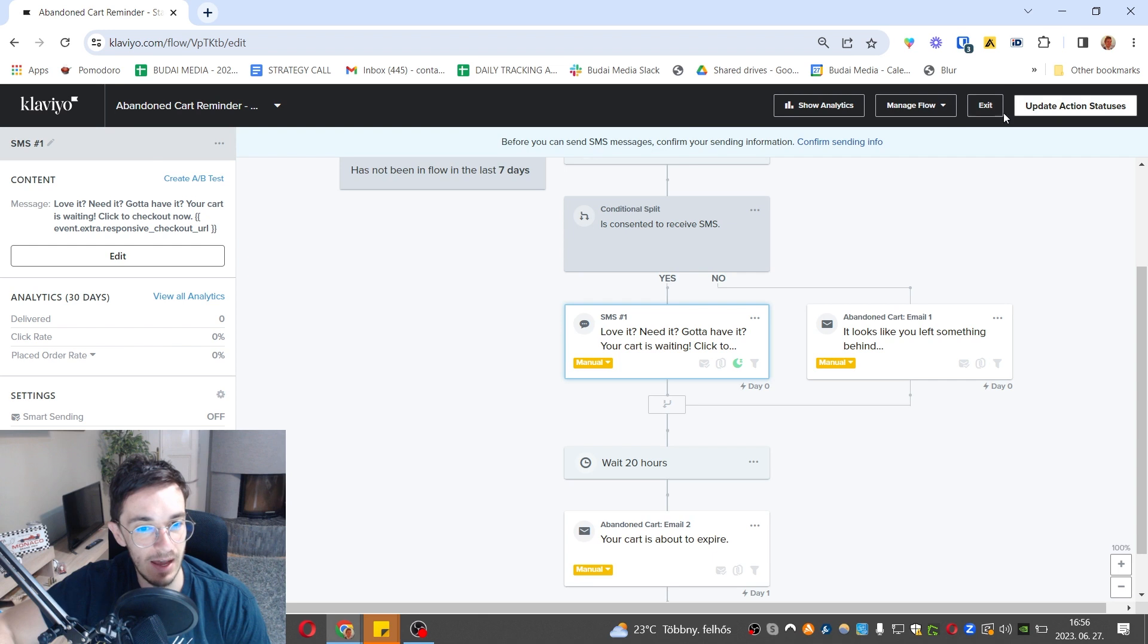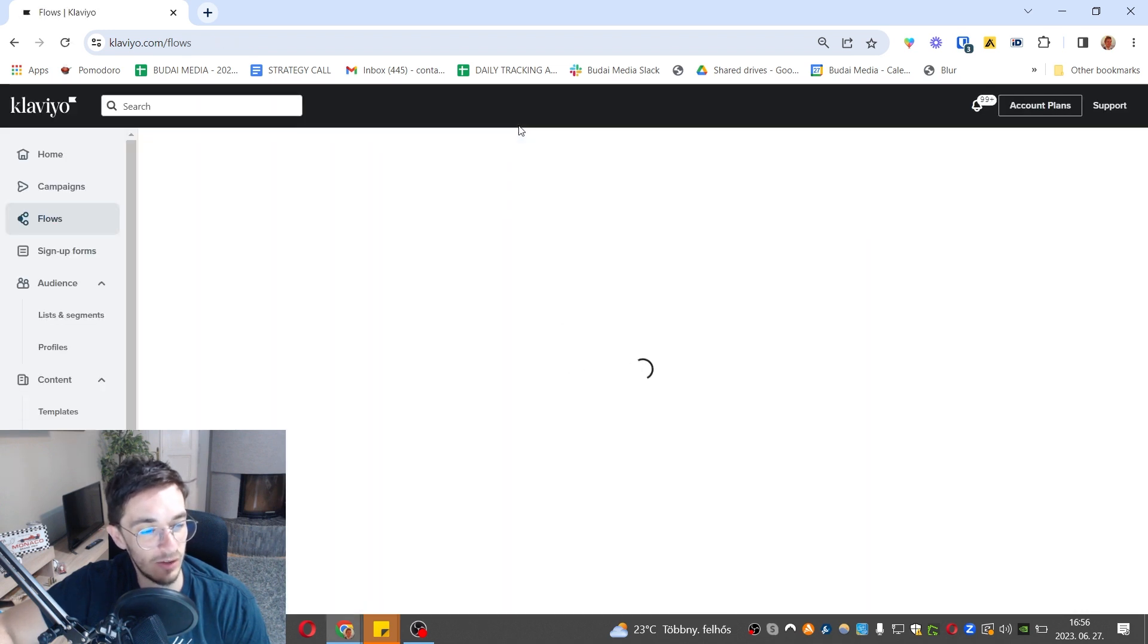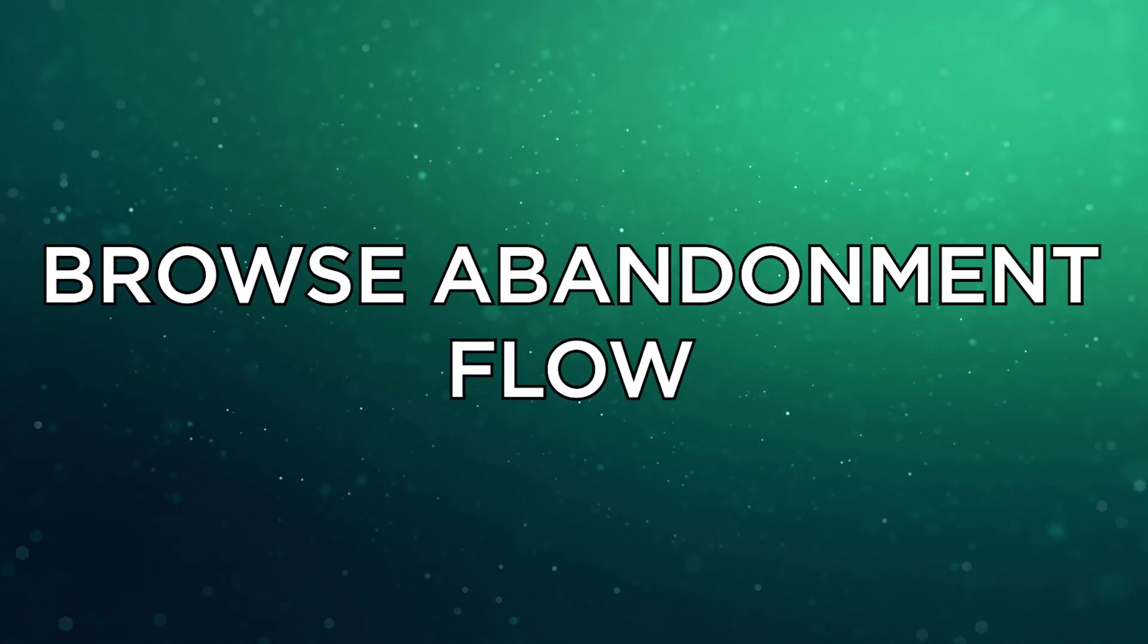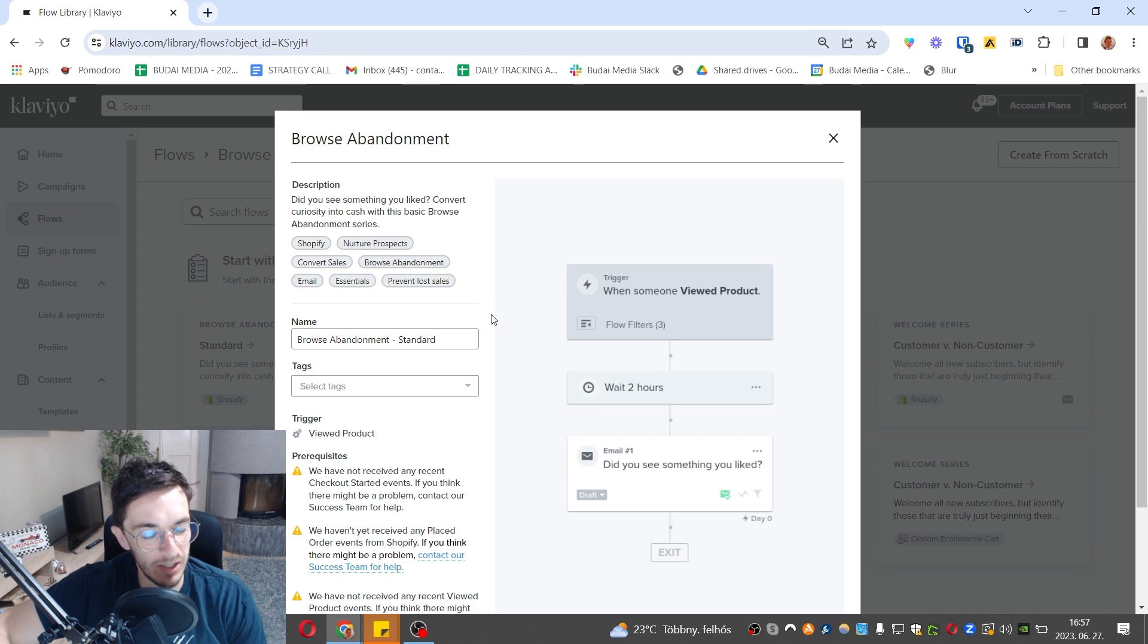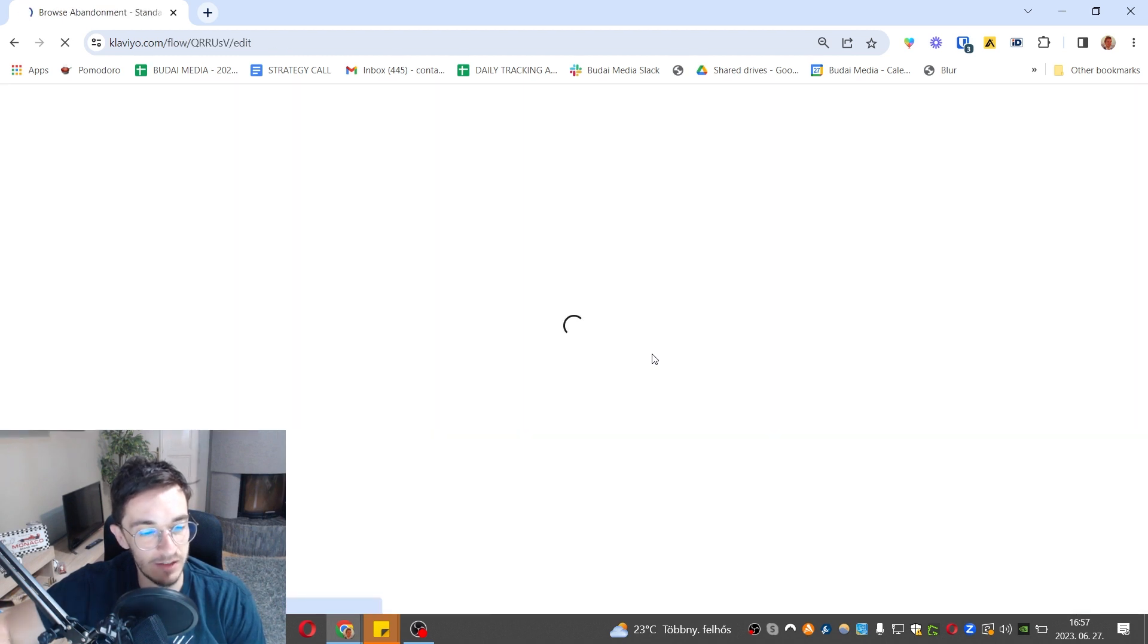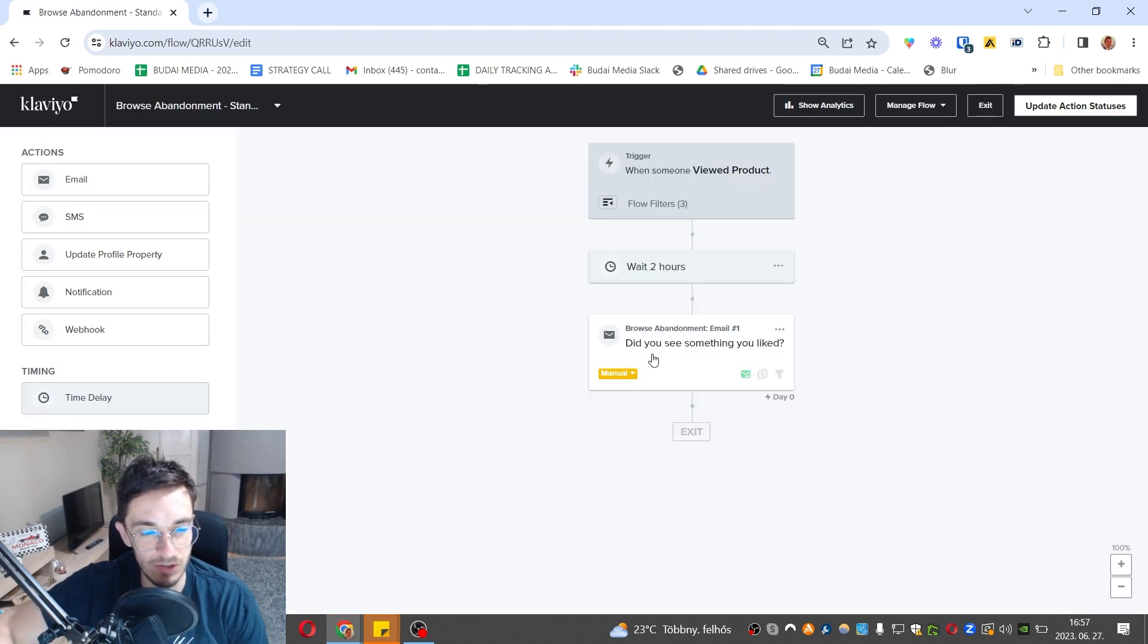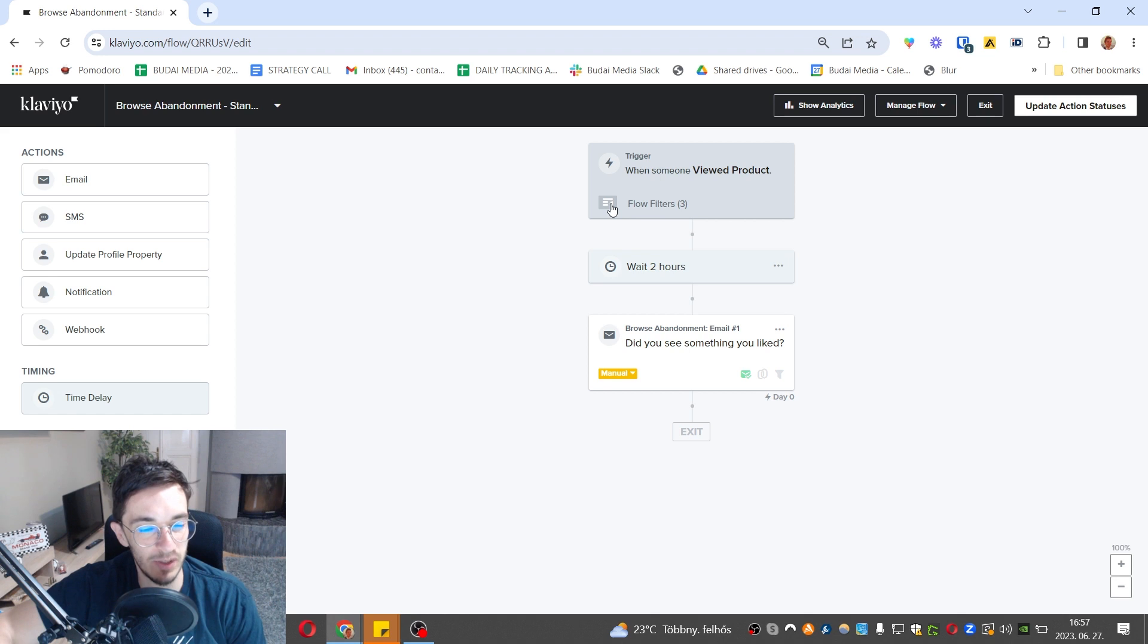Now let's check other automations that I highly recommend. This is for people who are already on your product page and view the product. Klaviyo can actually see that, but they put nothing into their cart and leave. They're less engaged than people who get into the abandoned cart flow, but they're still highly engaged and active on a product page, so you want to target them with emails.